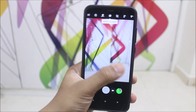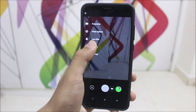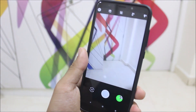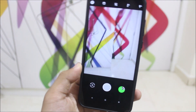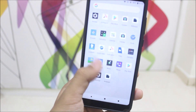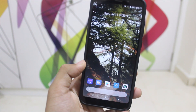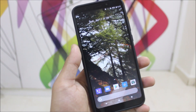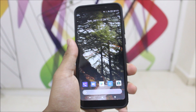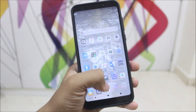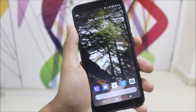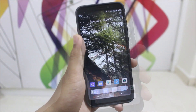We also have GCam pre-built, and it works really well. You can click pictures and also use portrait mode to shoot portrait images. Portrait mode works only with people and individuals, not animals or other subjects.